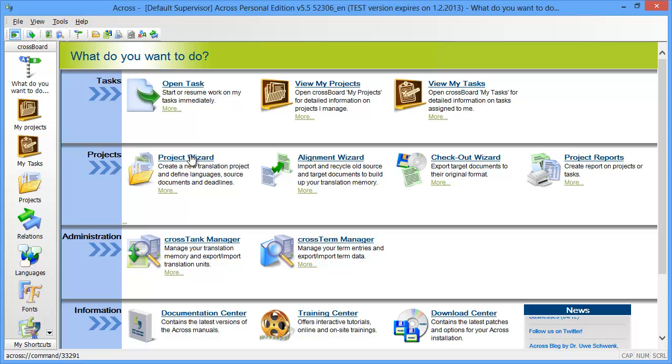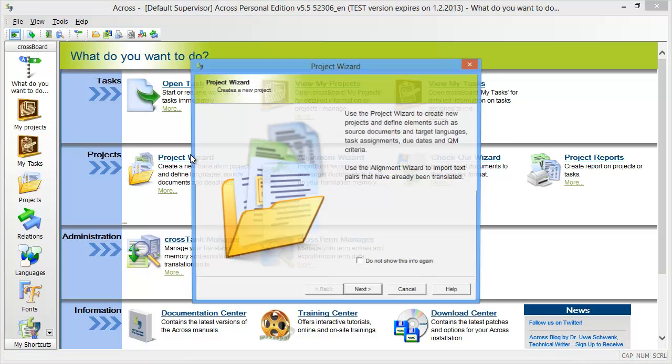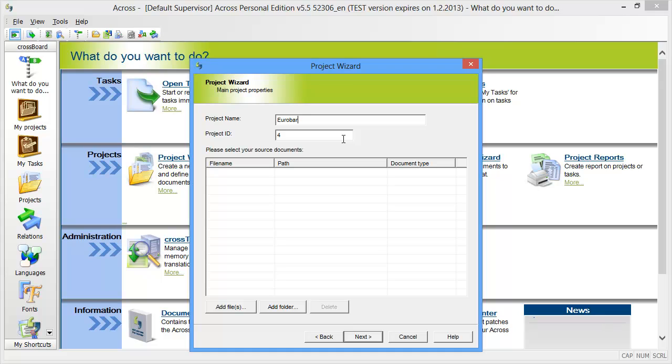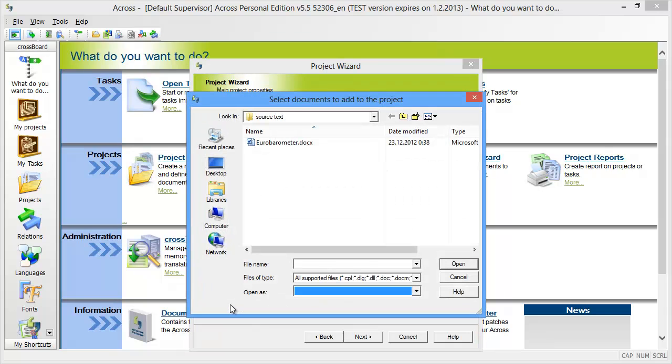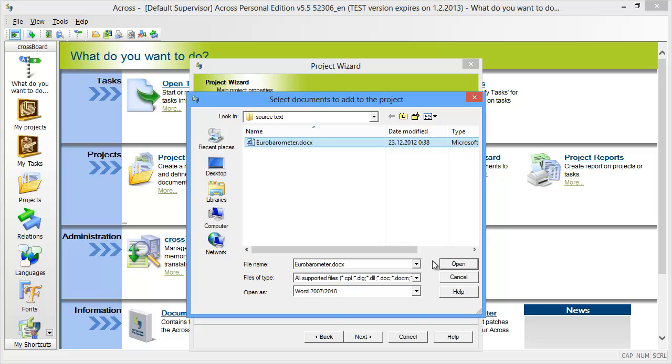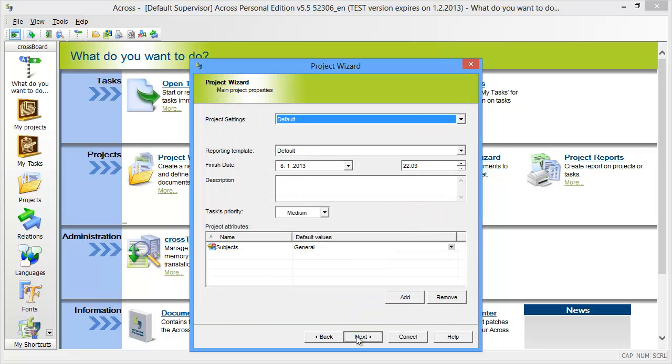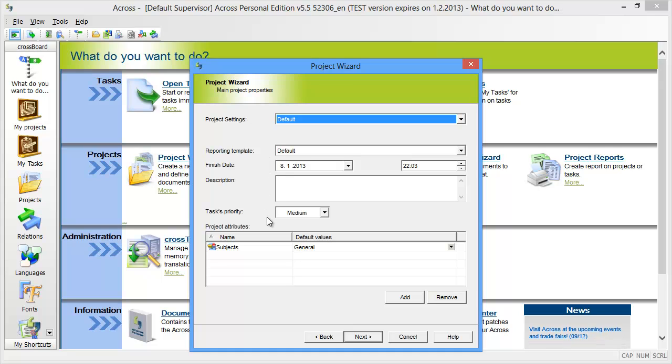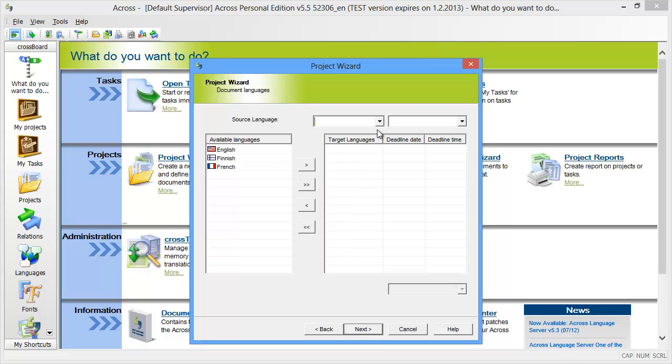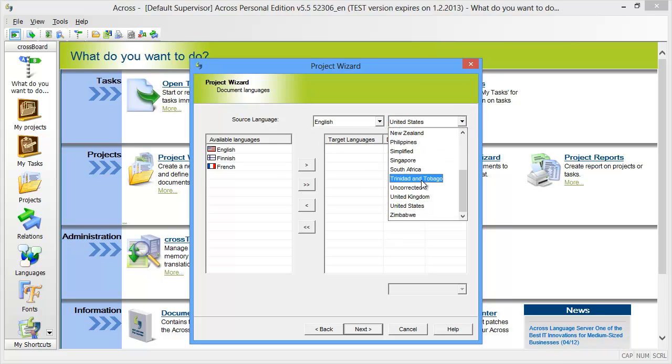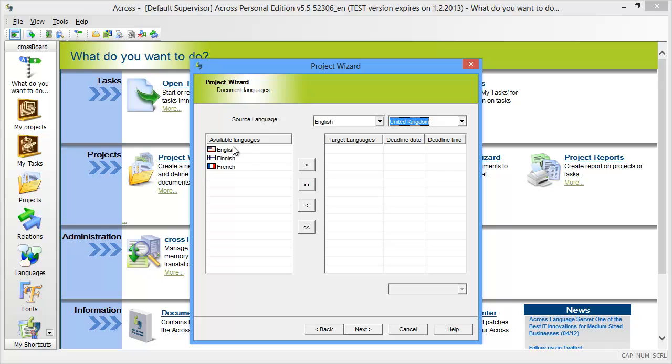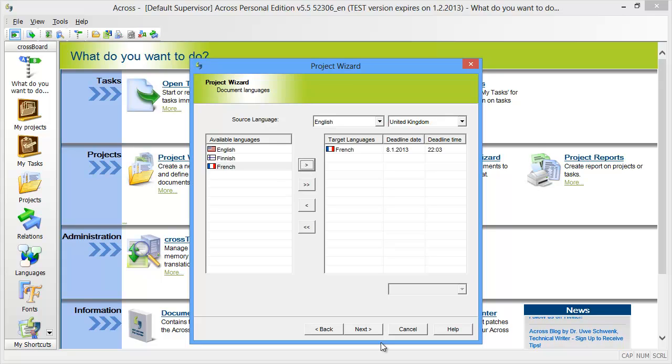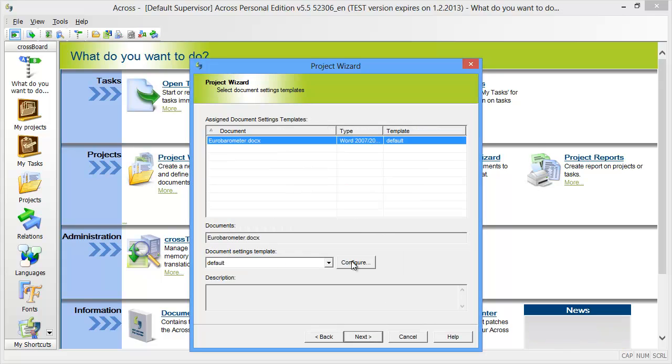Here I click on next and I'll call this project Eurobarometer. I'll add a file, and this is the file that I just showed you. I'll accept the default project settings and the default reporting template. The source language is English United Kingdom and the target language is French.